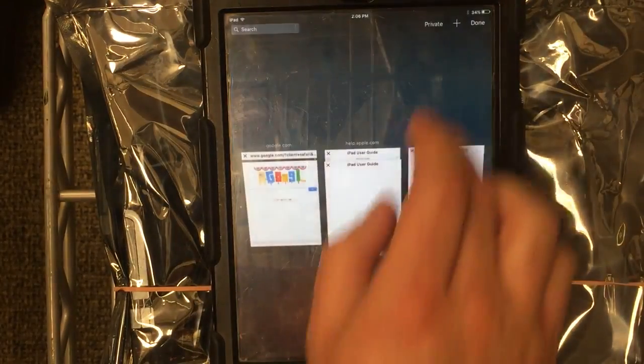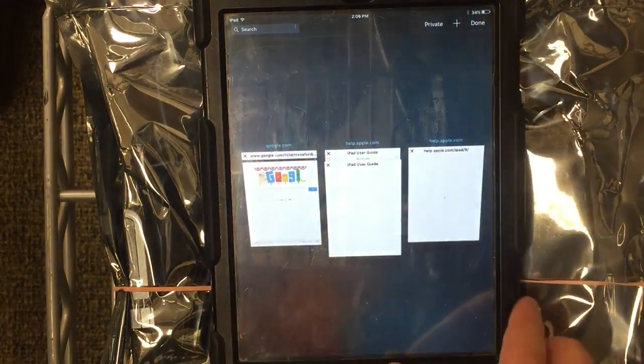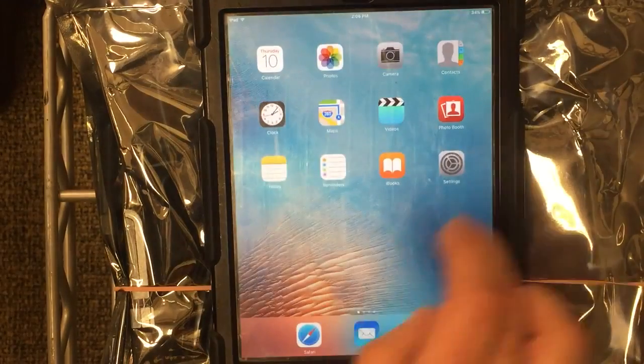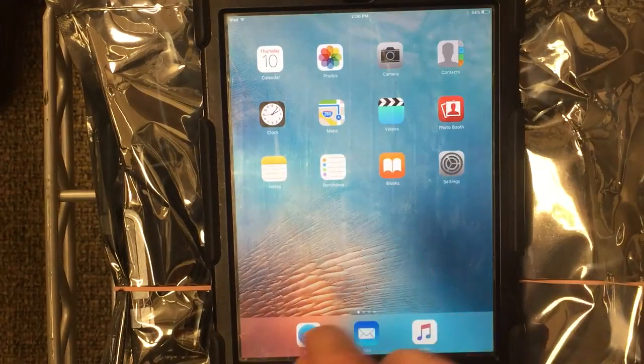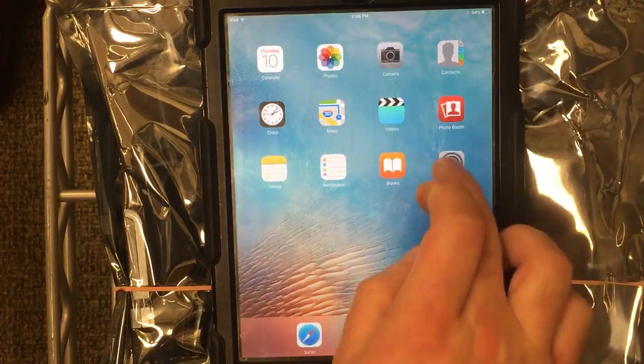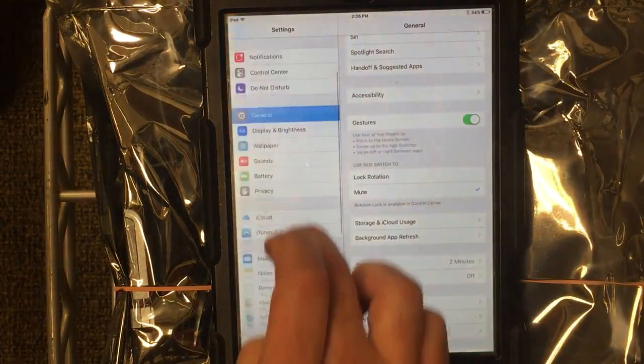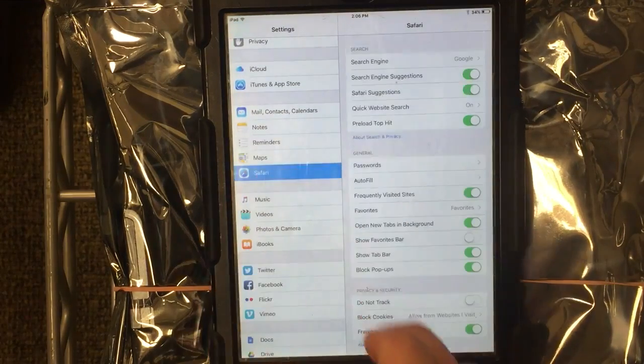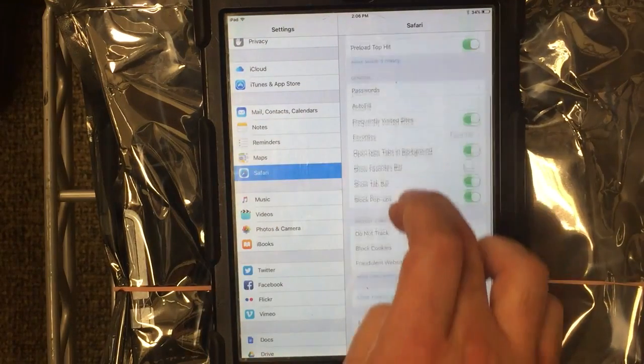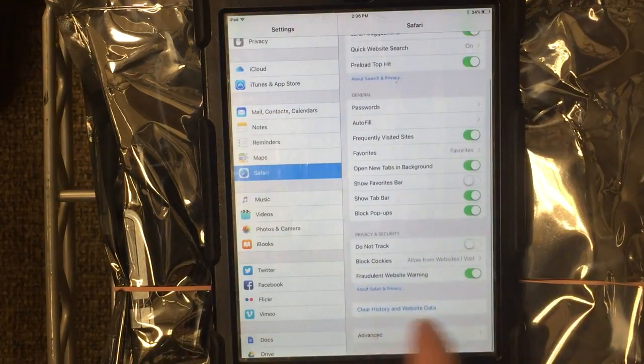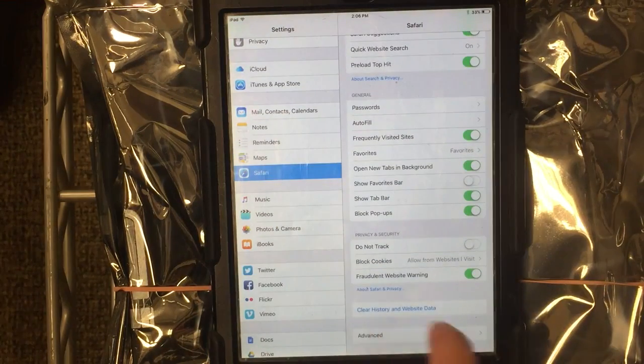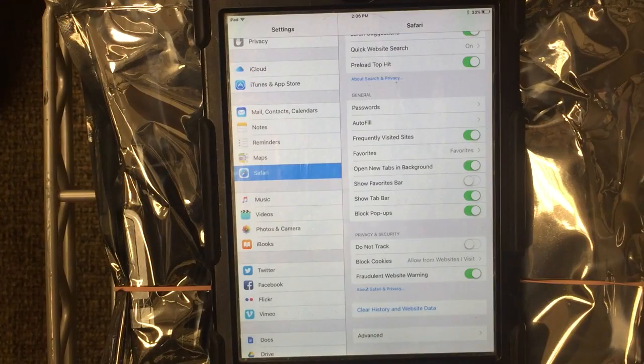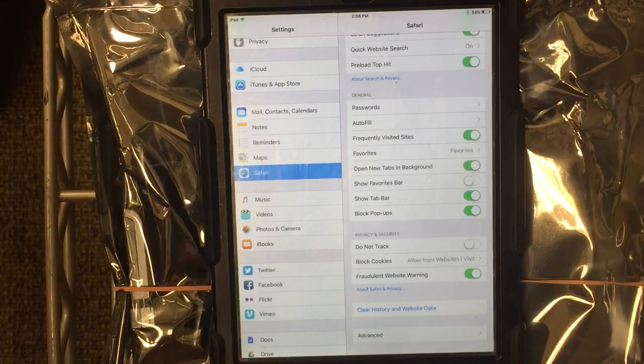Now when they go back to Safari, they have the private browsing option again, and under Safari settings, the Clear History and Website Data option is no longer grayed out.